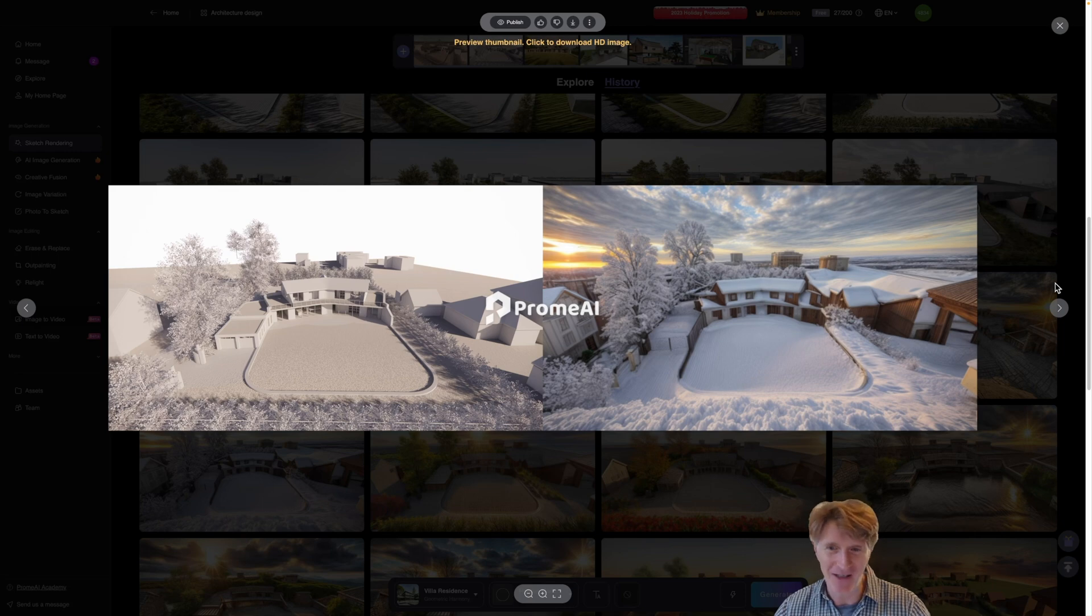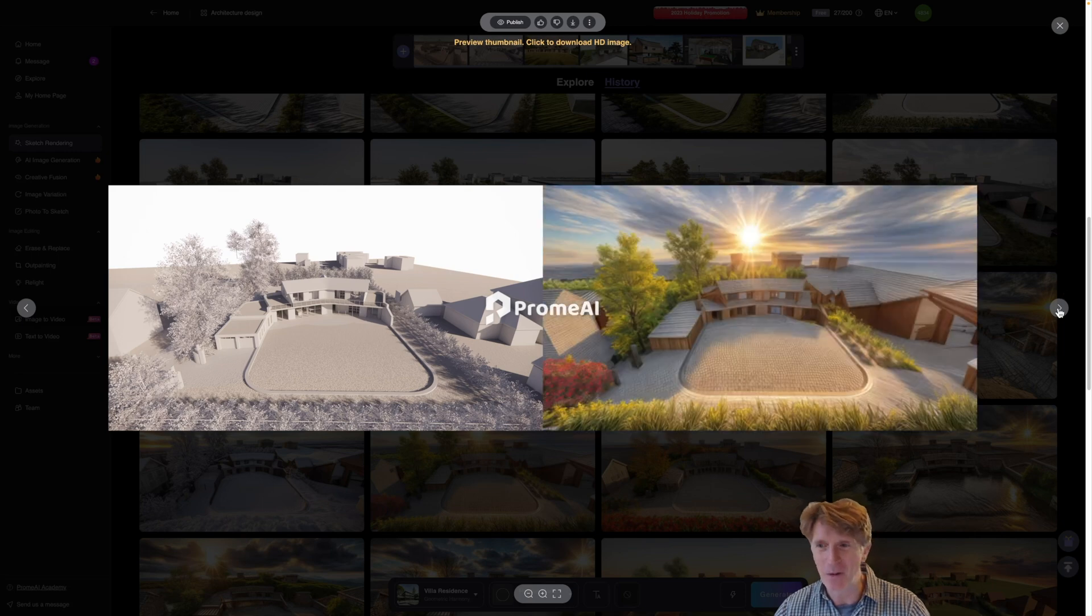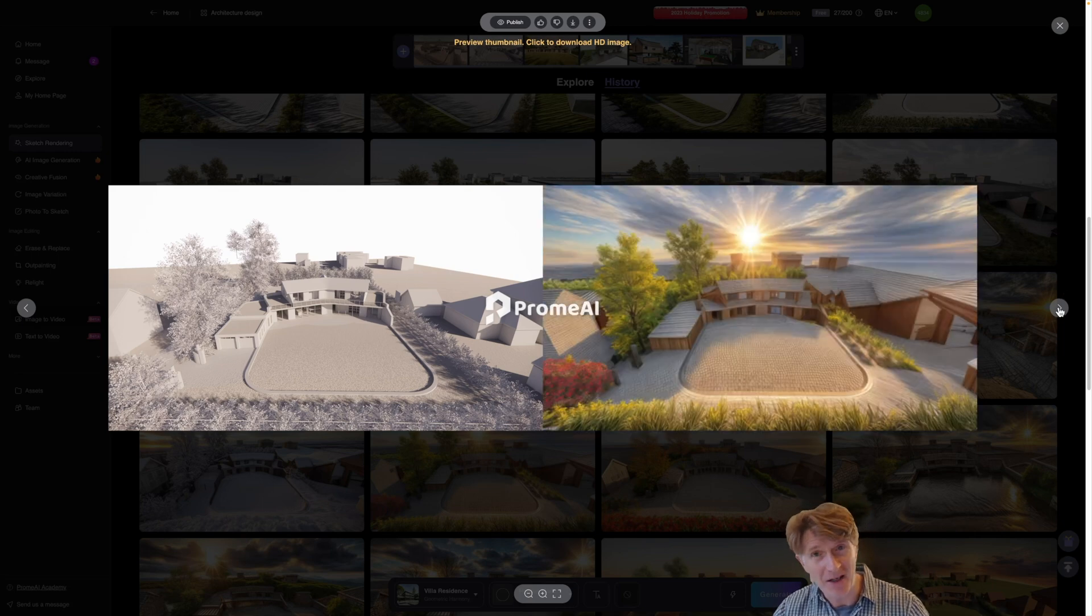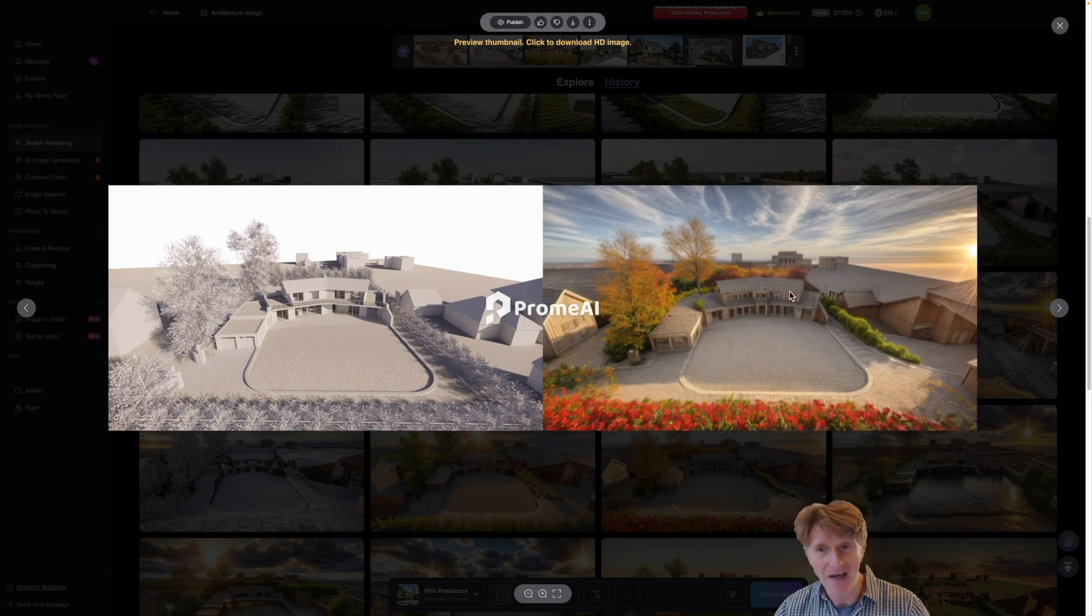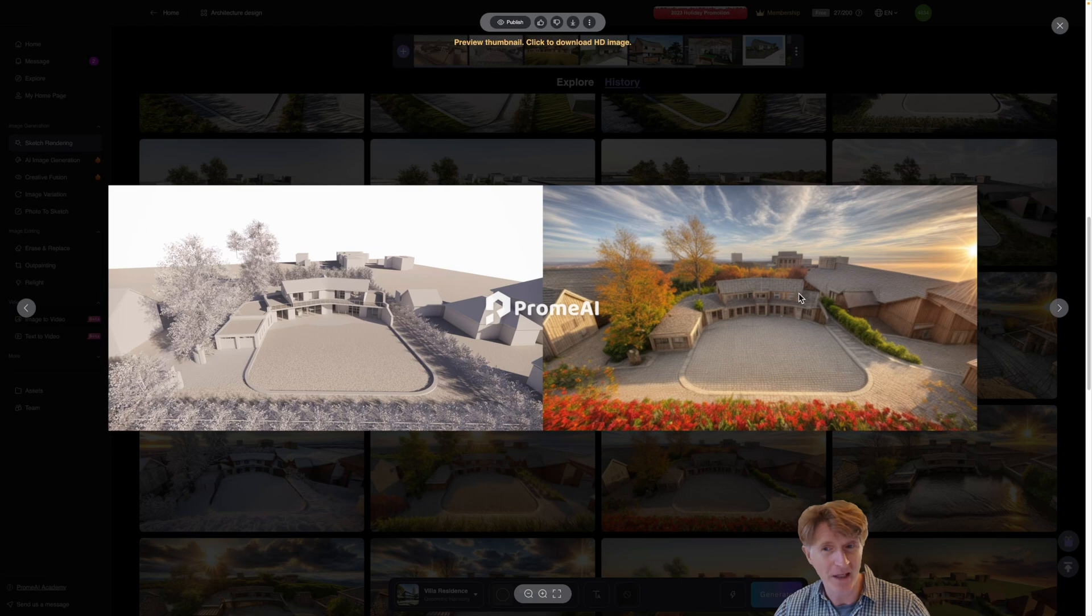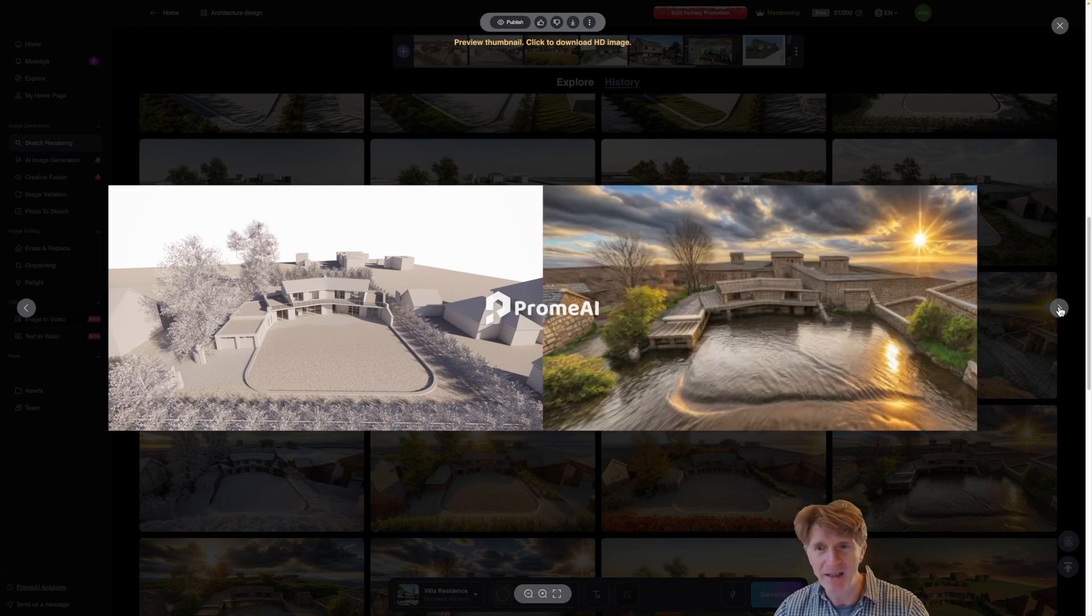There was a really nice sunny version as well and here it interpreted it in a very different way and did a different facade and different materials. So you know definitely something that is worth looking at.